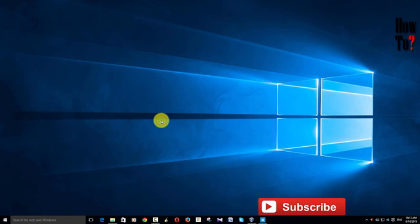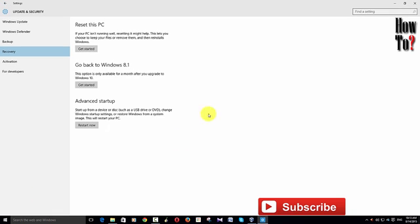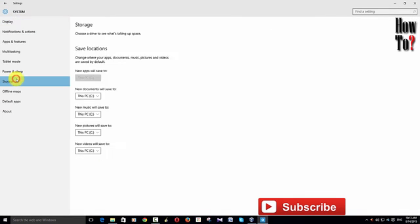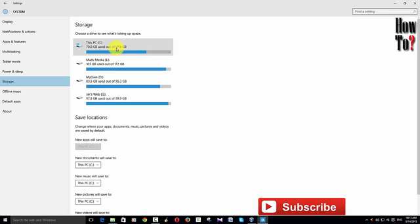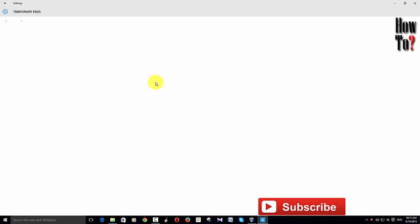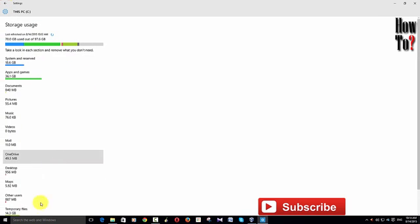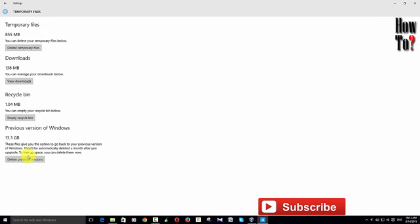Method one: go to Settings > System > Storage, then open This PC or C drive and scroll all the way down. Here you can see Temporary Files. Go further and you'll see Previous Version of Windows. You can delete the previous version of Windows from here by clicking Delete Previous Version. Once you click it, it's gone and you can never get it back.